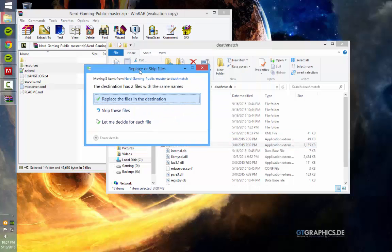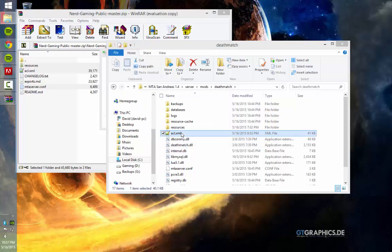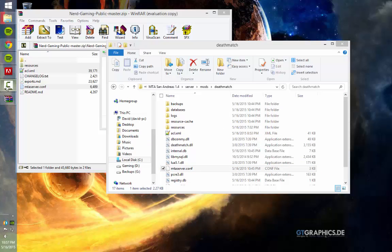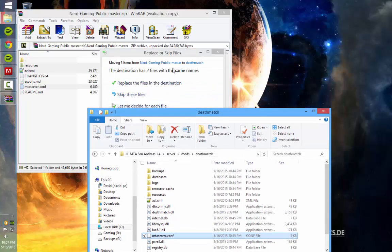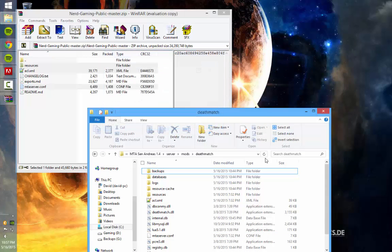If you get prompted to replace, go ahead and replace them, because it's asking you to replace the ACL and MTAServ.config, which needs to be done for this game mode. So just go ahead and replace files in destination.